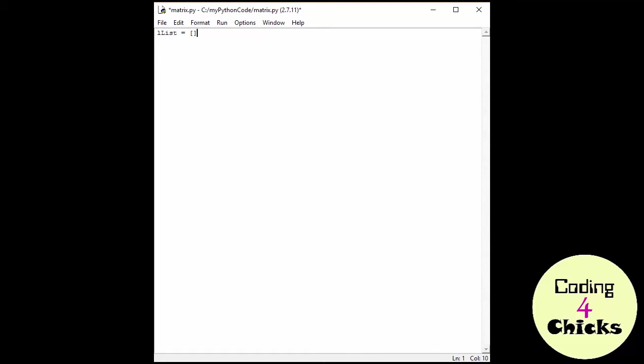We create our brackets and we put something in it like one, two, three. So this is a list with three integers. Yes, three integers in the list and everybody's happy.